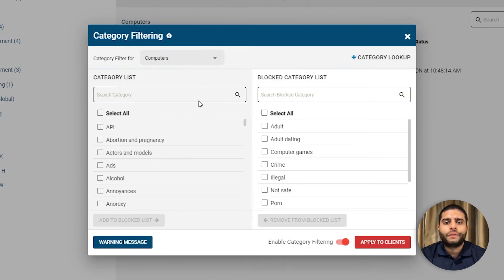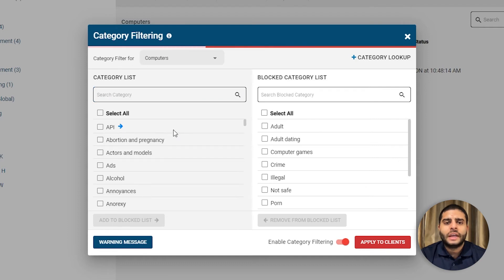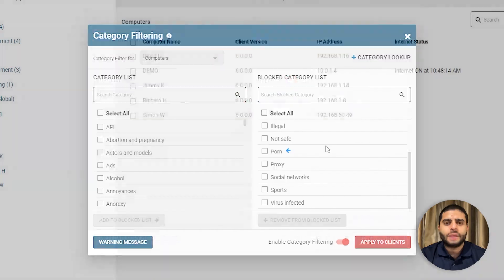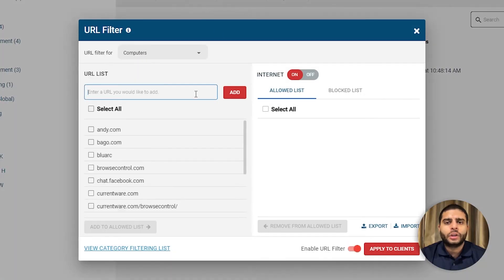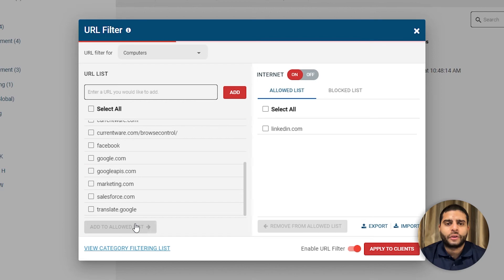Category filtering allows you to block millions of websites across over 100 content categories, including pornography, social media, and virus-infected sites. And finally, you can use the allowed list to allow specific websites that would otherwise be blocked based on their category.